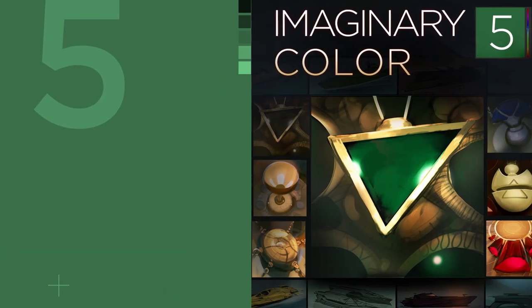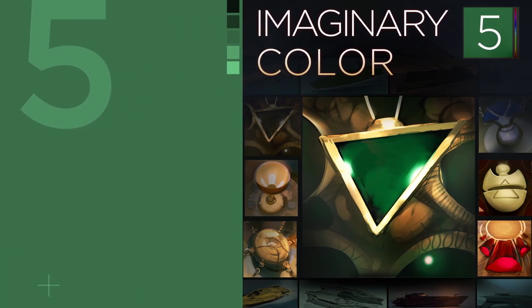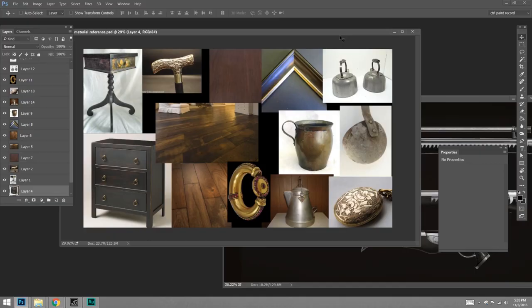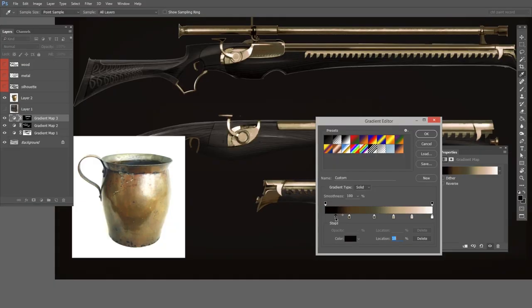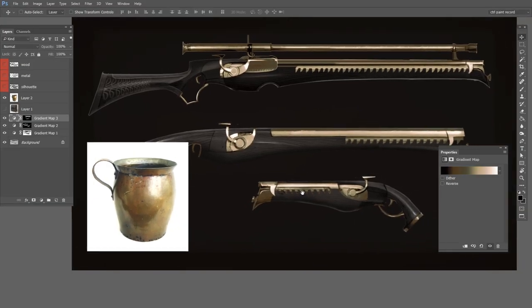Part five takes these skills and translates them into imaginary scenes. Here we look at techniques and workflows to paint life-like colors, even though the subjects are invented.